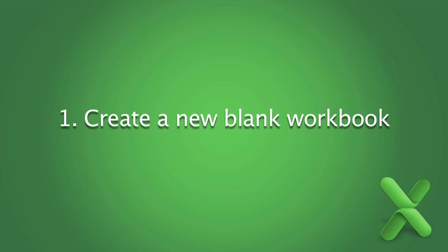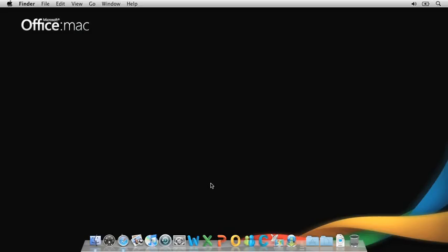Hi, I'm Mona with the Office for Mac group. Excel is a powerful spreadsheet and data analysis program. But to get the most out of it, you first need to understand the basics.